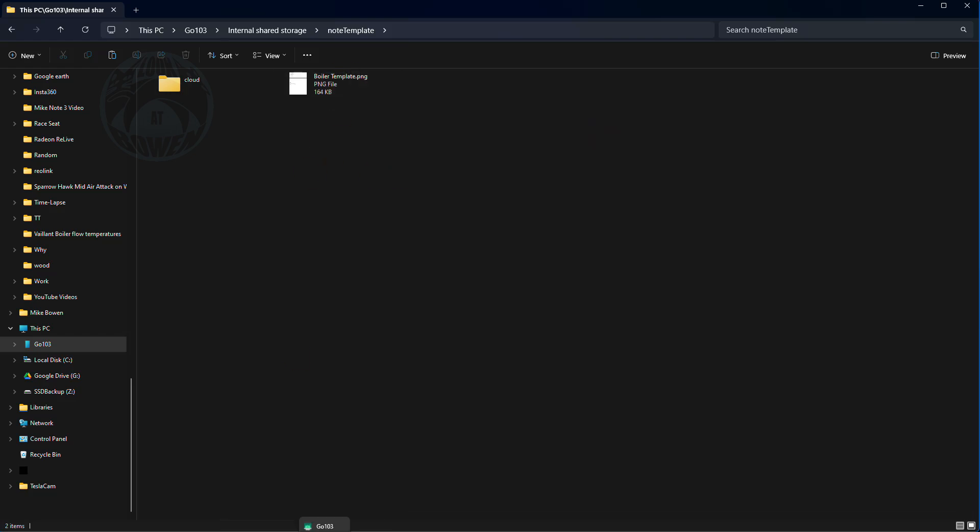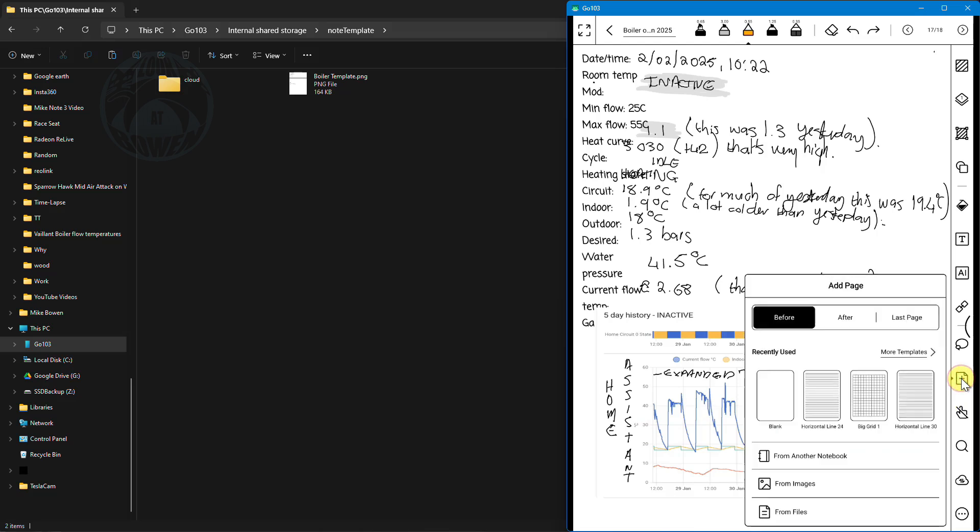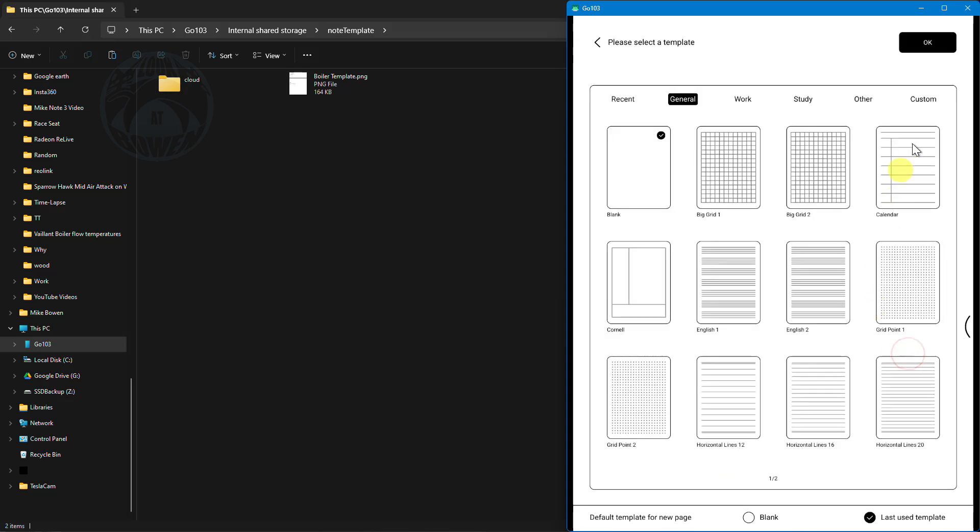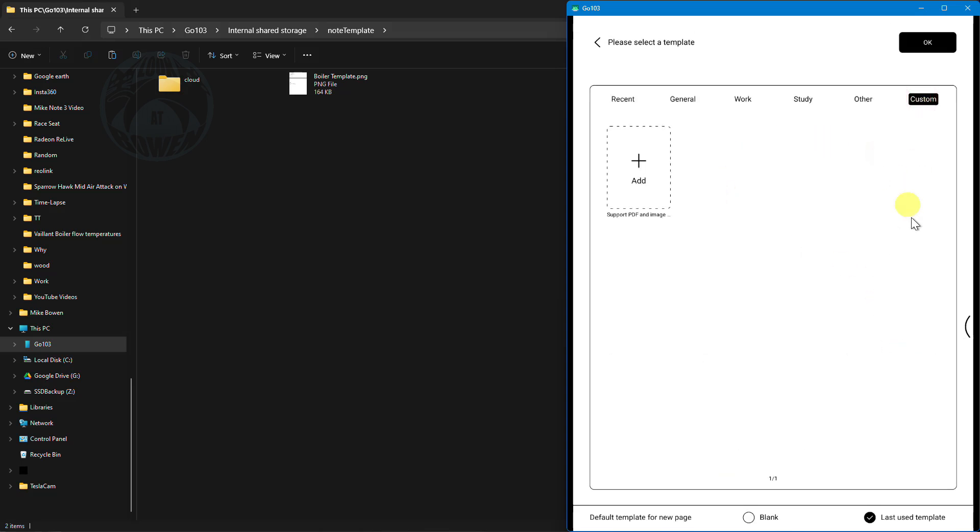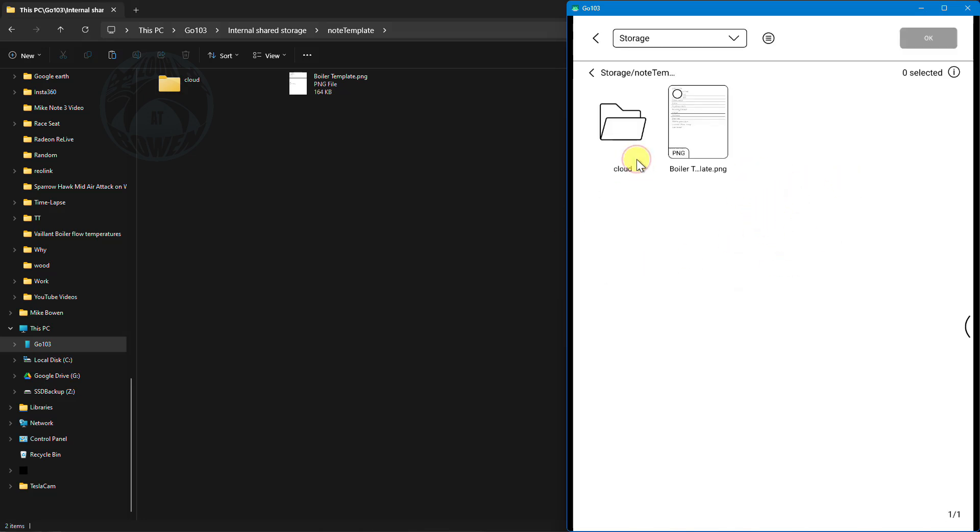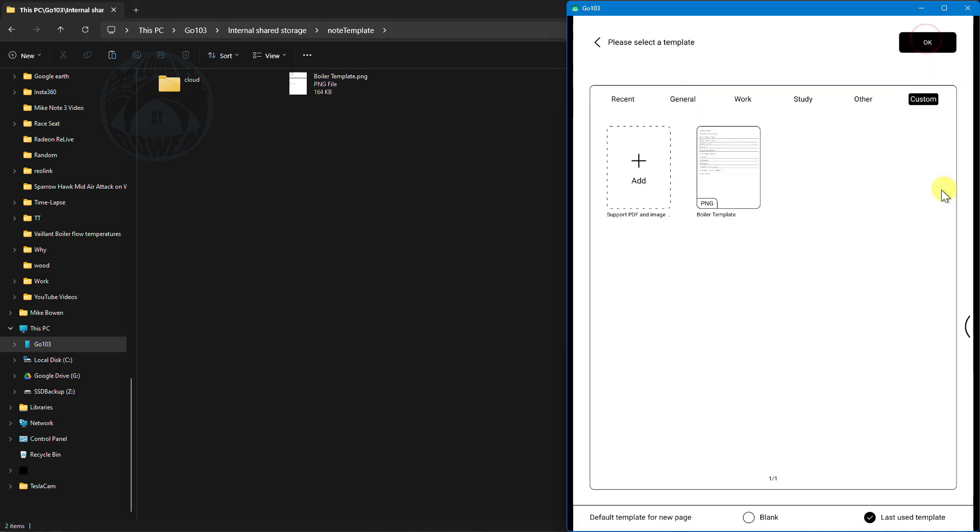Back on the notepad all I need to do now is click on plus to add a new page but instead of selecting a blank page I'm going to click on more templates and go over to custom. In custom you can see there's nothing there but I need to add that template that I've created. So I click on this plus sign and there it is. I need to select it and click OK and now it's in the list under custom.